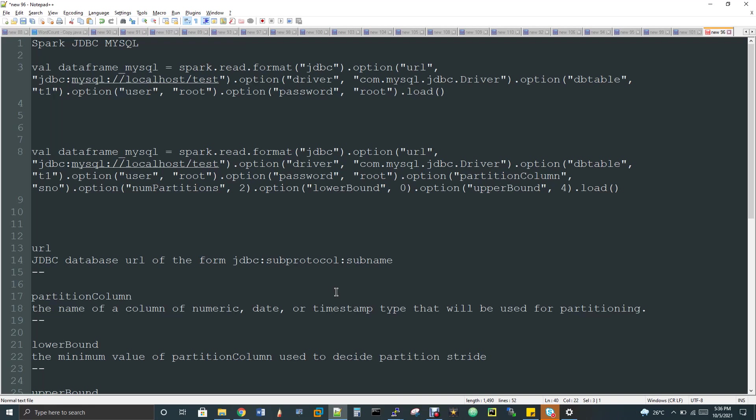But I will tell that in a different video because you can ask me a question like if Thrift is what internally used by Spark to connect Hive, then should I have to use JDBC to connect MySQL or Oracle? So you may get this question. So for this I will give you an answer in a different video.